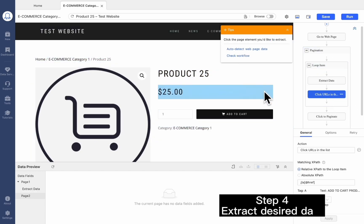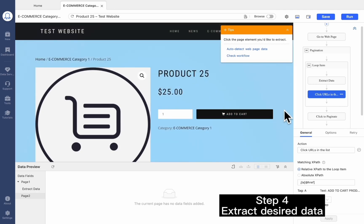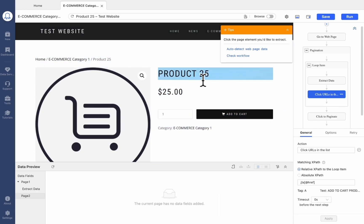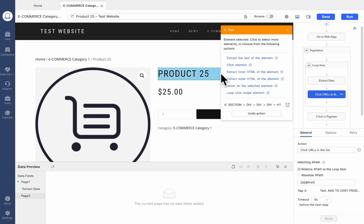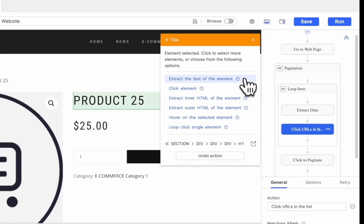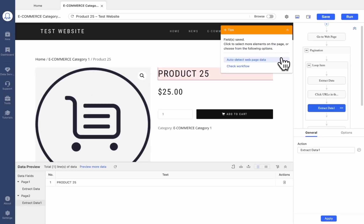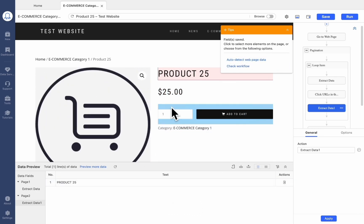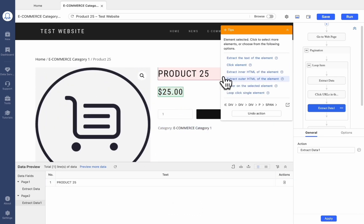Now we can extract the data from the details page. Click on the product title, then choose Extract the text of the element. You can extract the product price as well.